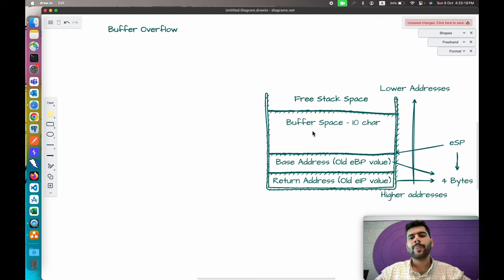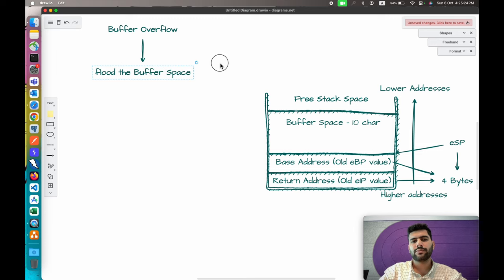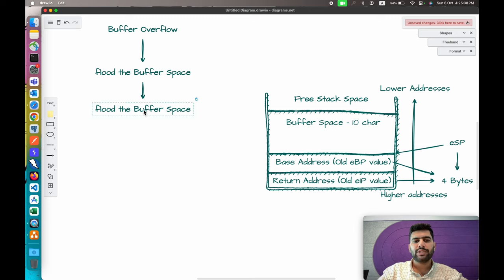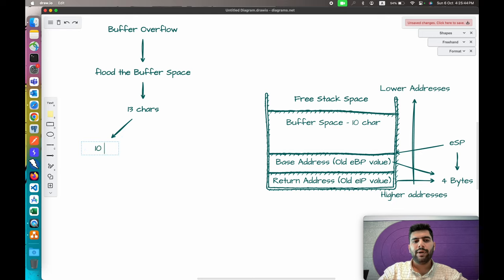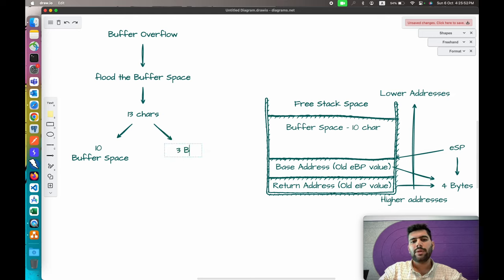In a buffer overflow, we flood the buffer space. To flood it, we have to pass data more than those 10 characters. For example, if we pass 13 characters, 10 will be passed to the buffer space and the remaining 3 will be passed to the base address.